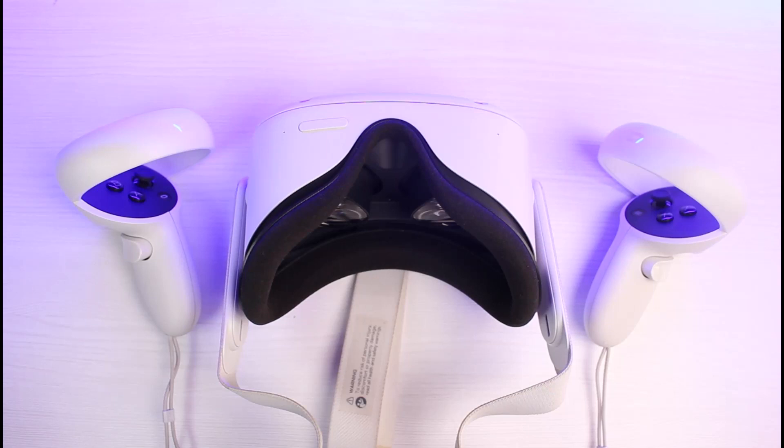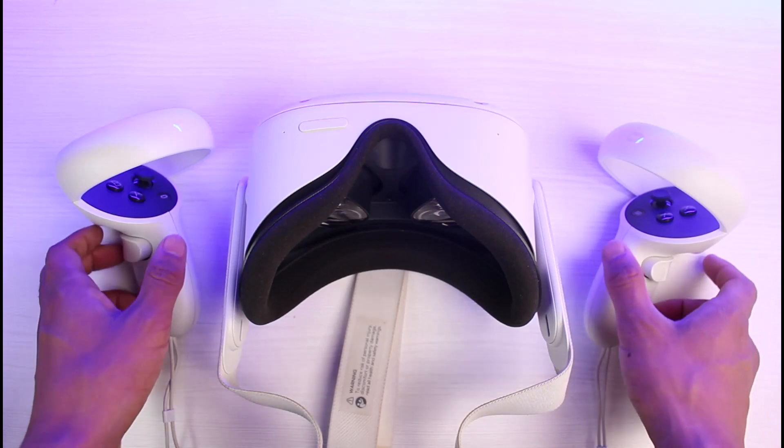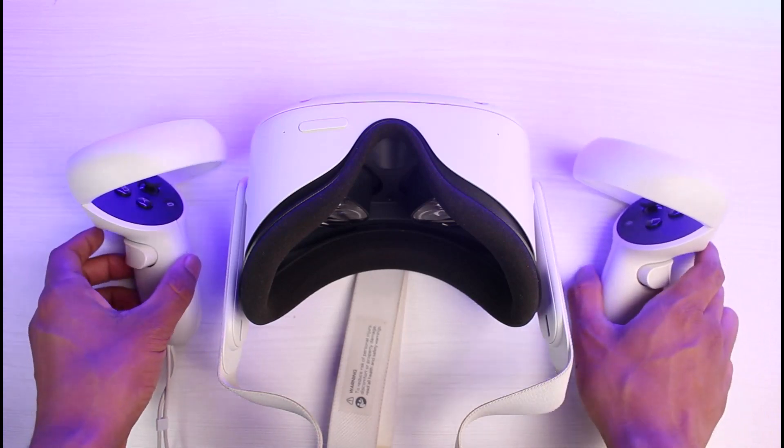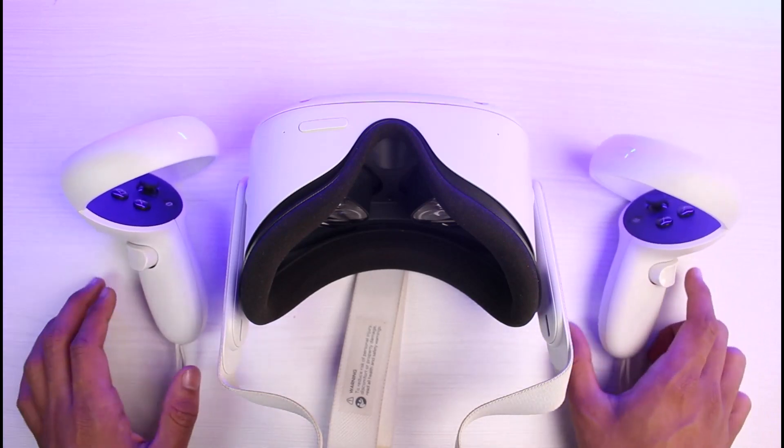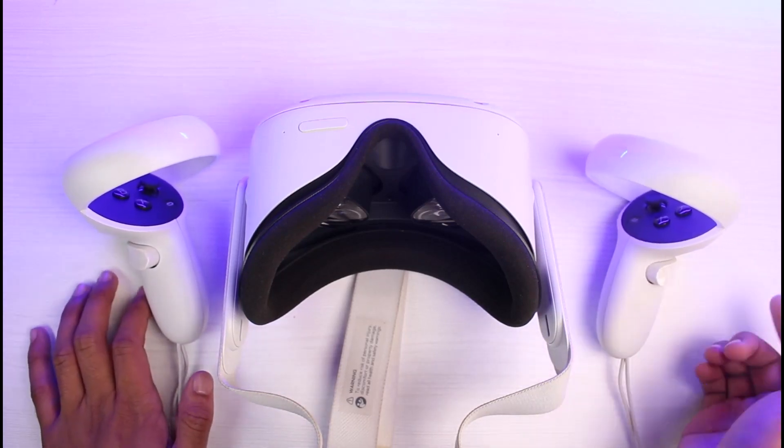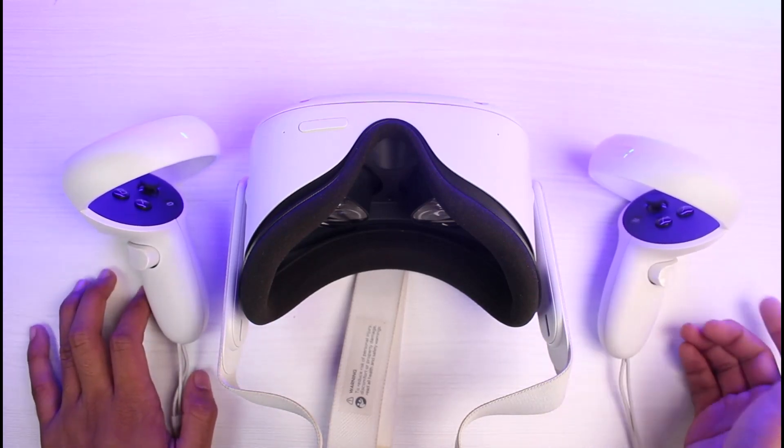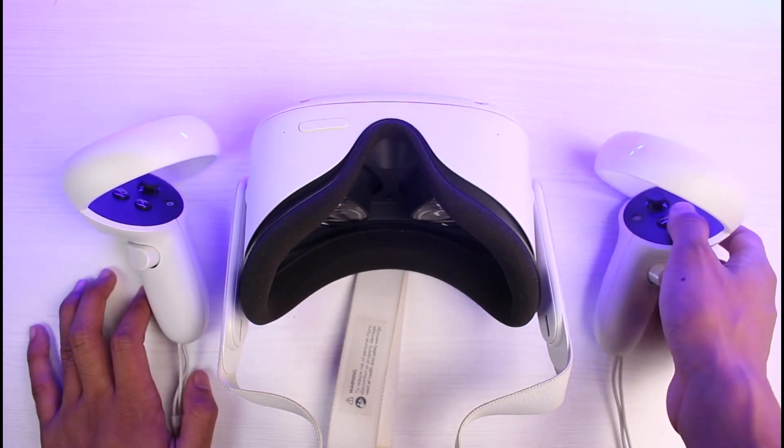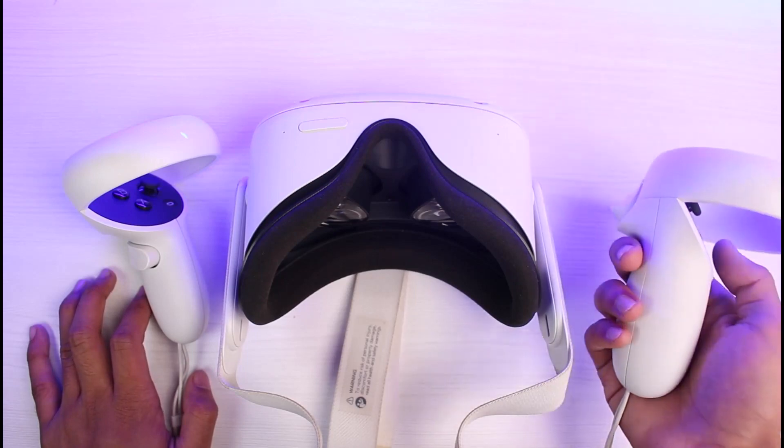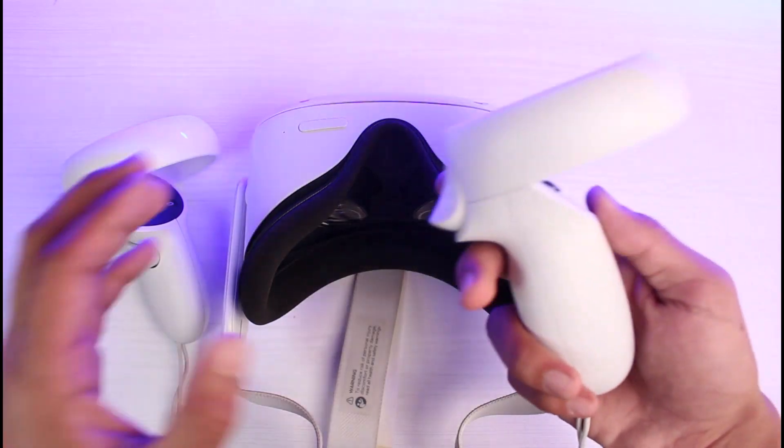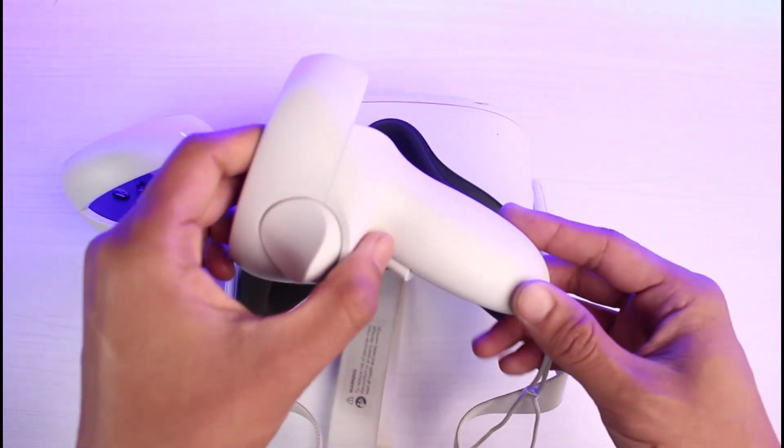Without any further ado, let's get started with today's video. Now you purchased a new Oculus and you played with it for quite an amount of time, but now your battery is dead. You want to change it but you're not being able to figure out how. Well, in order to change batteries, we have to slide open this controller.